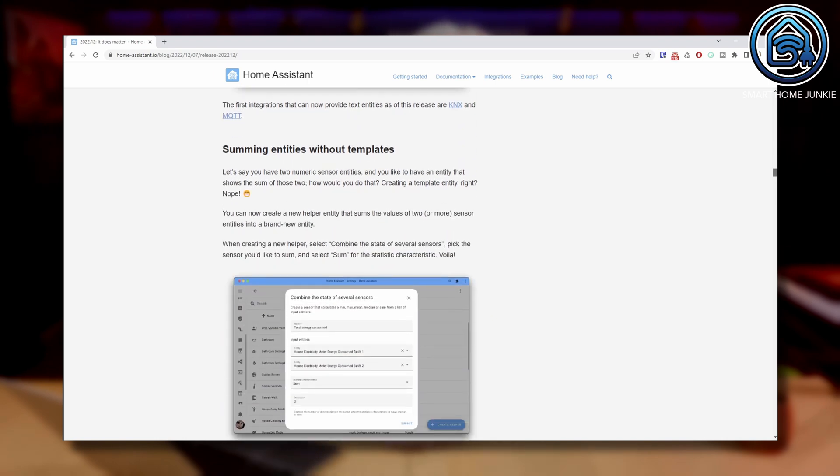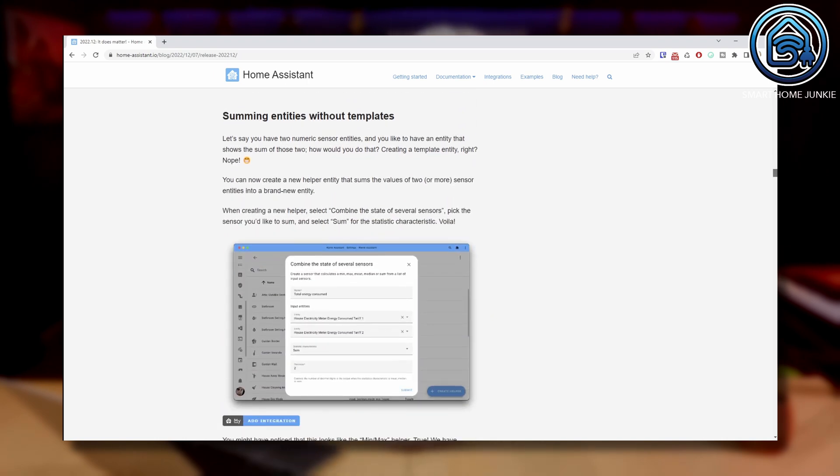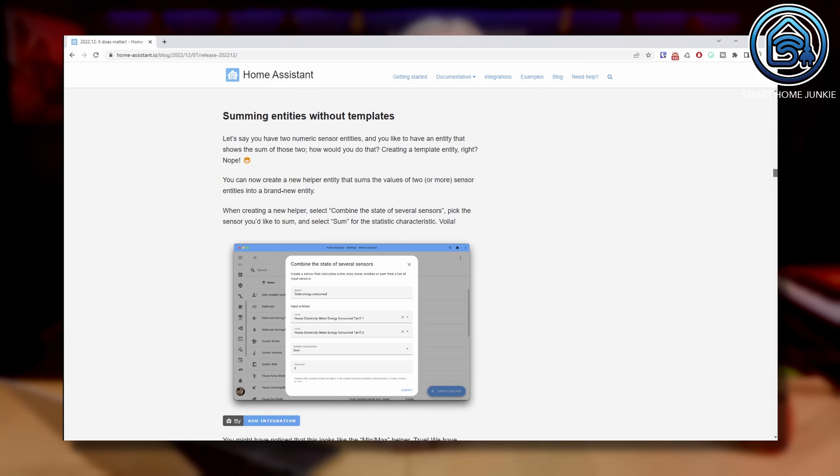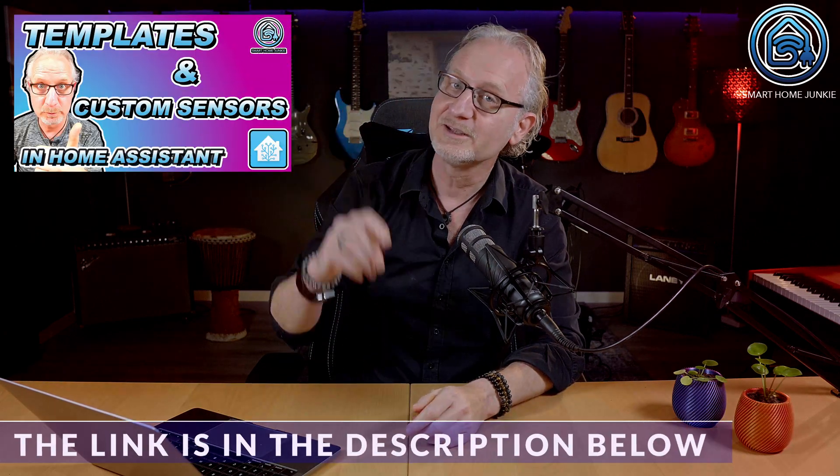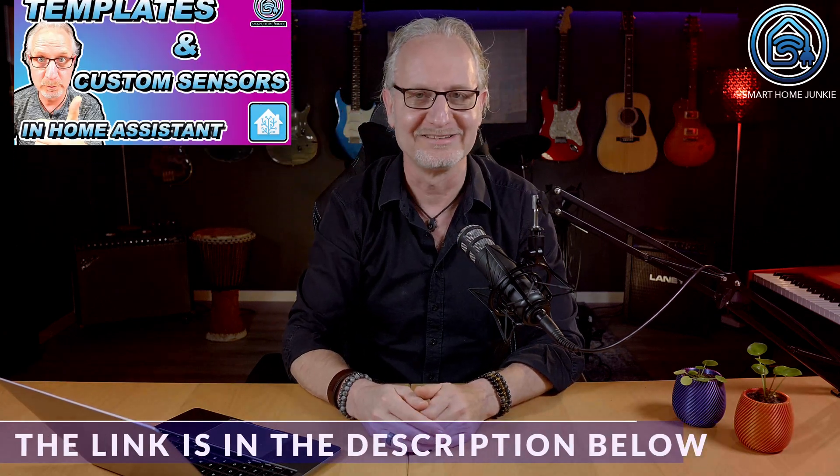Remember the time that we had to create a template to sum entities? It's not that hard to do once you know how to create templates. But now you do not need templates anymore for this. By the way, if you like to learn how templates work, watch this video that explains this.